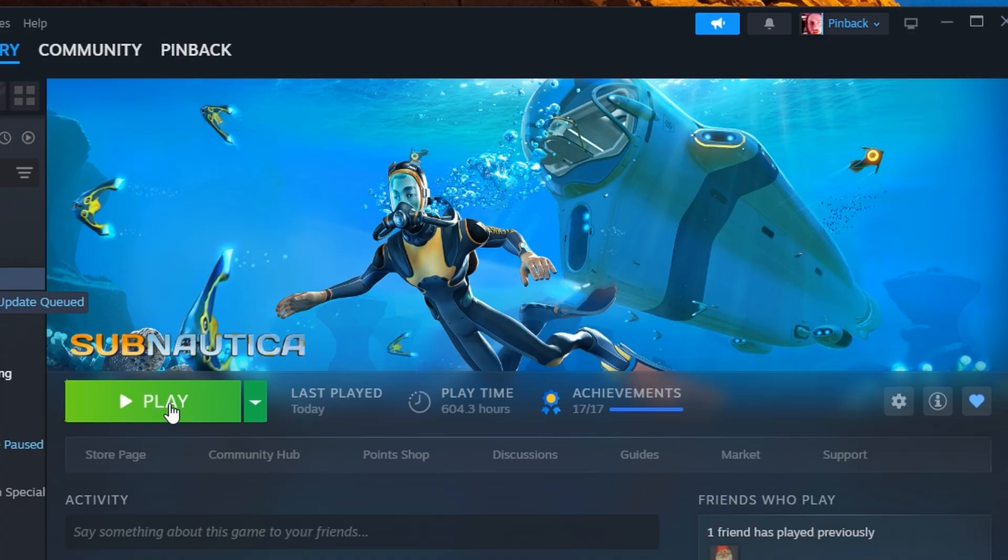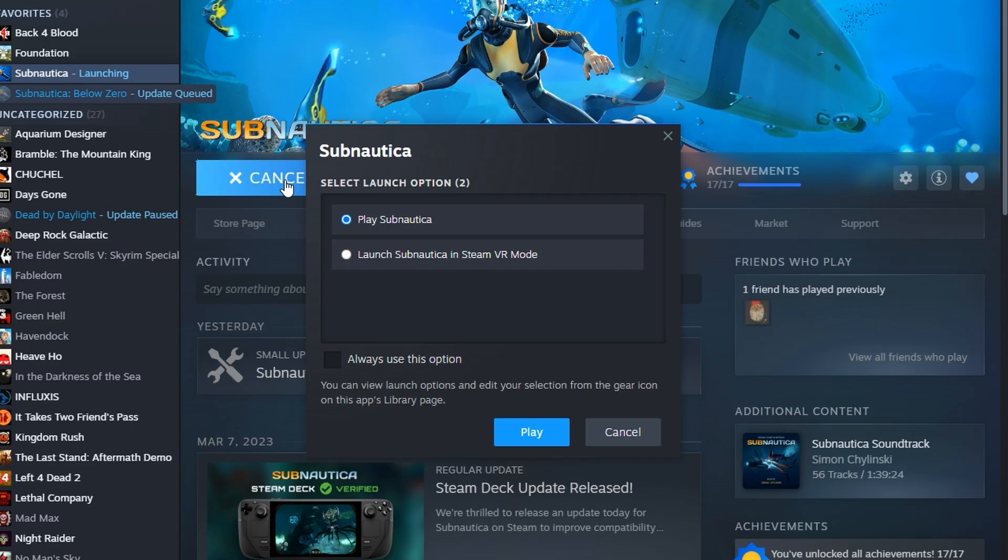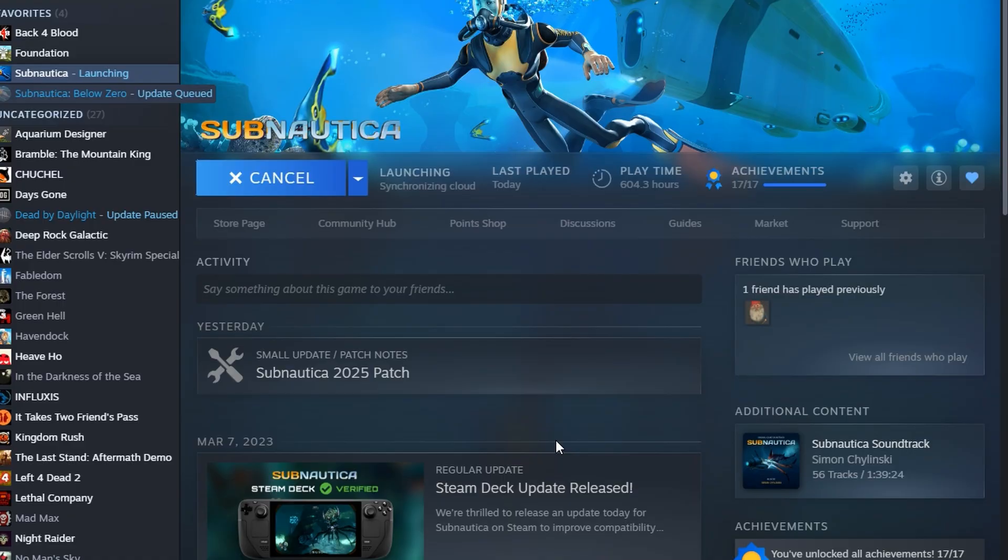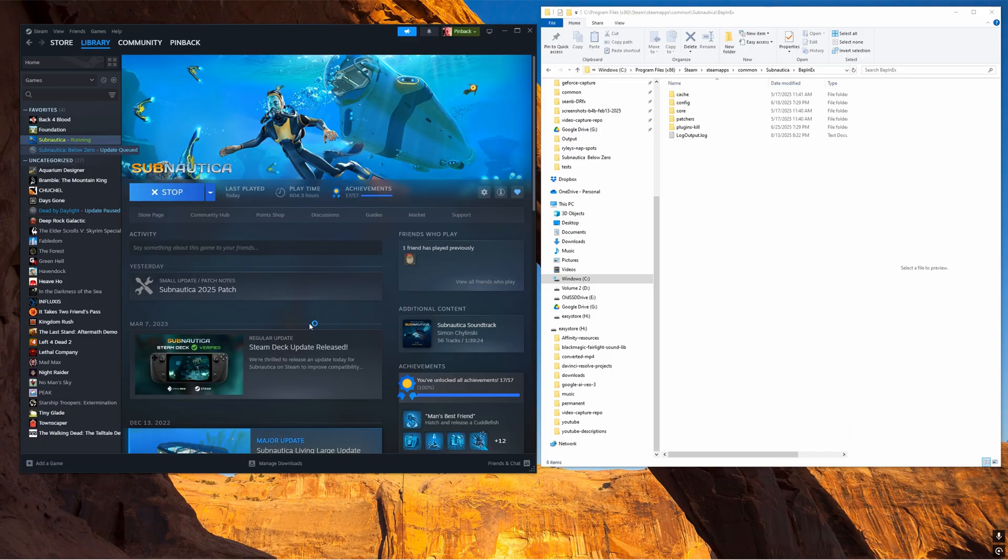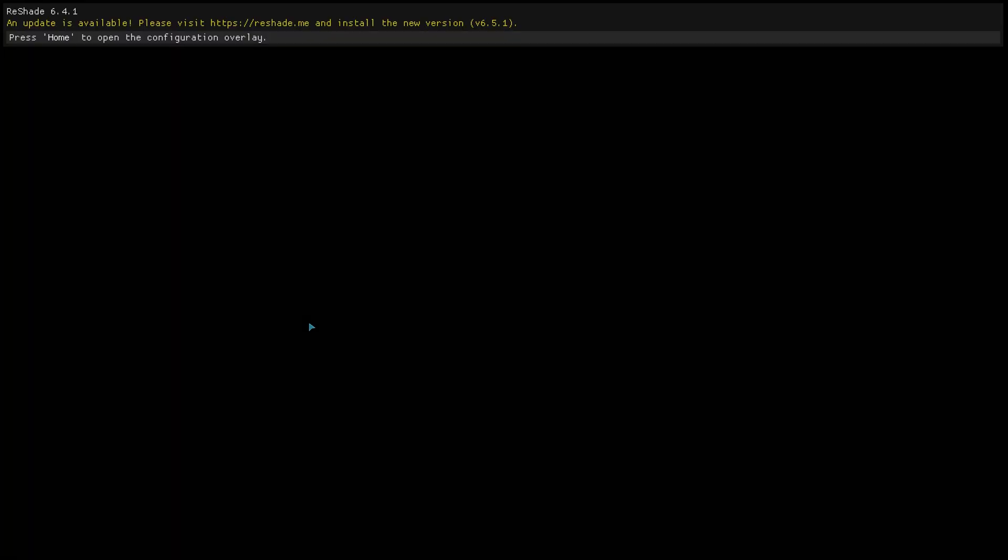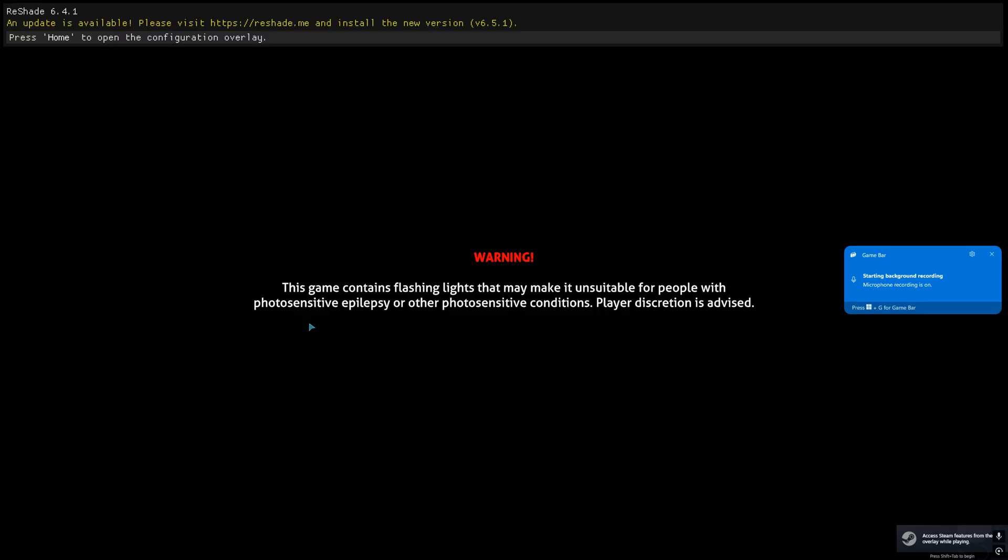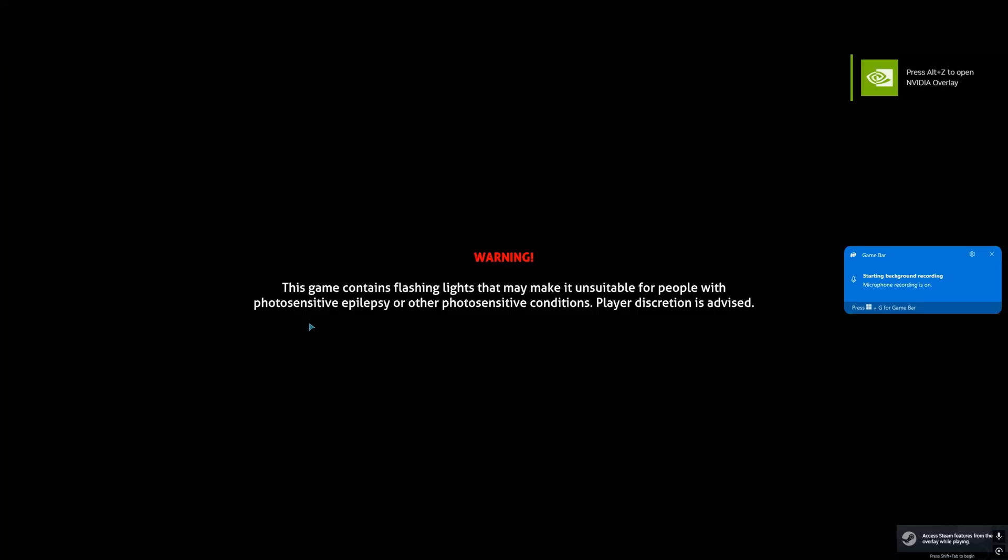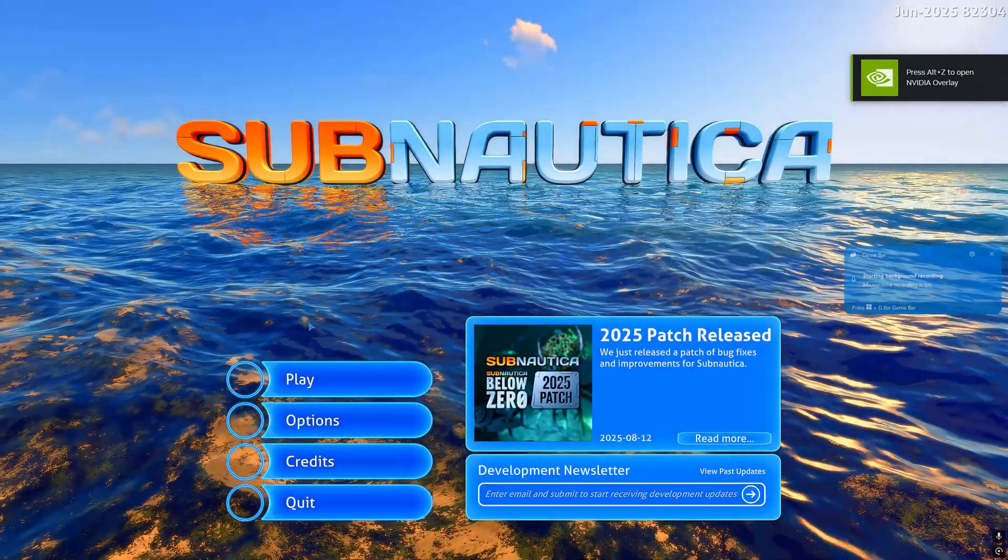But right now with no plugins folder because it's now 'plugins-kill', now if I hit play back on Subnautica Steam, I'll choose play Subnautica... Boom! Now we've got the game back. I really gotta get rid of that PC game bar.